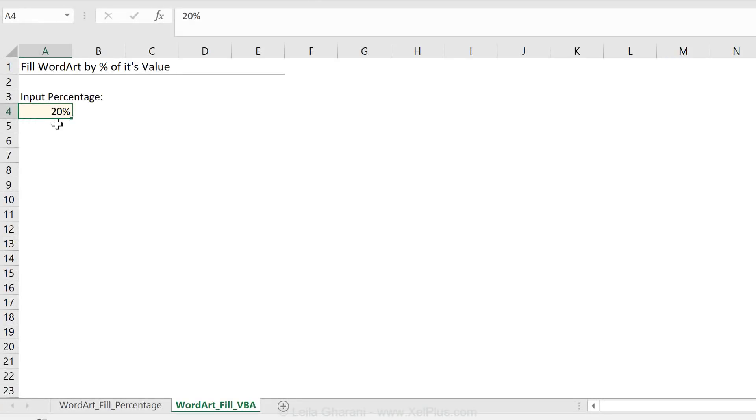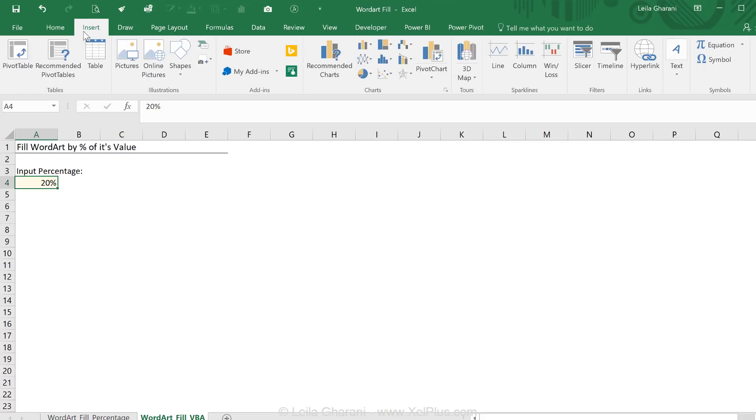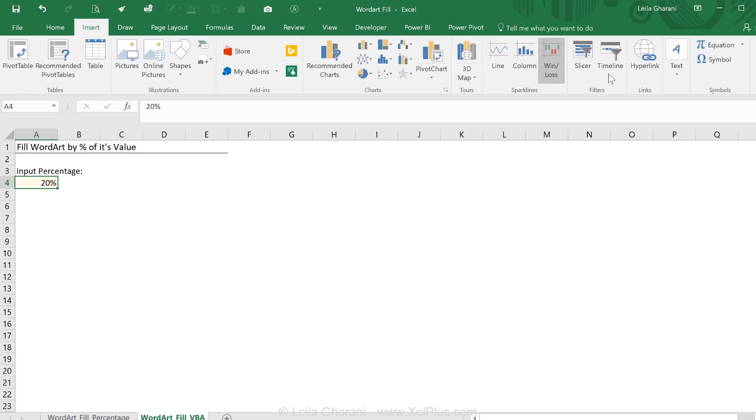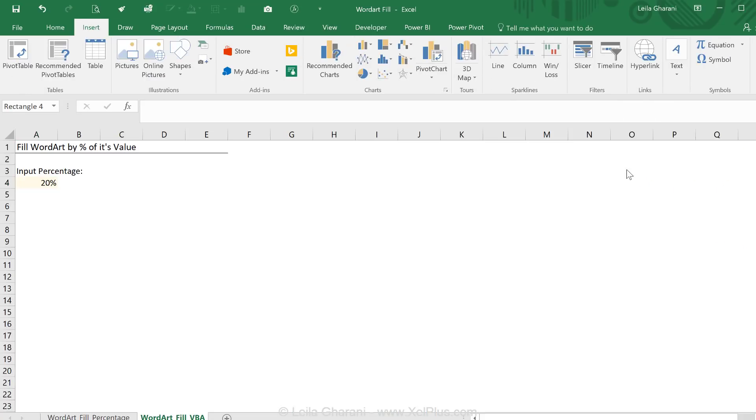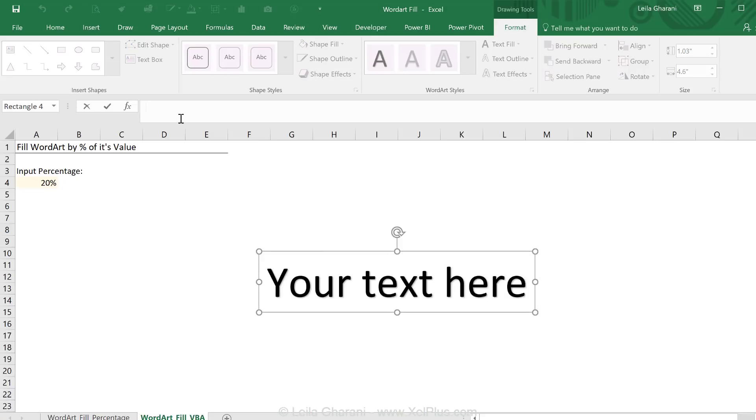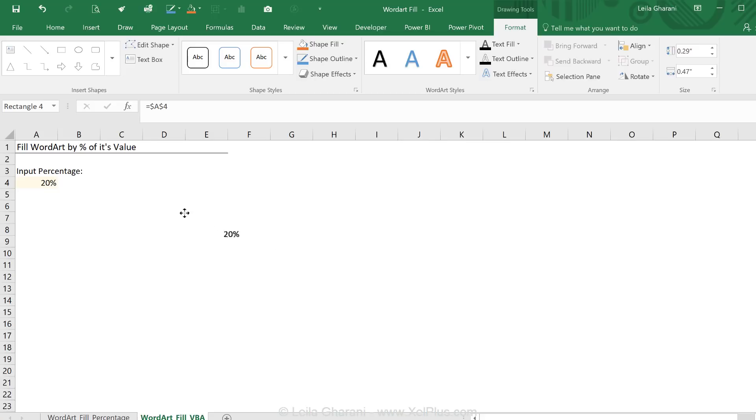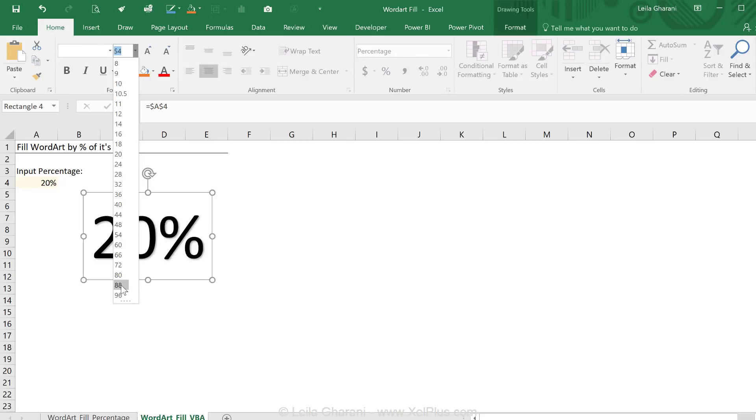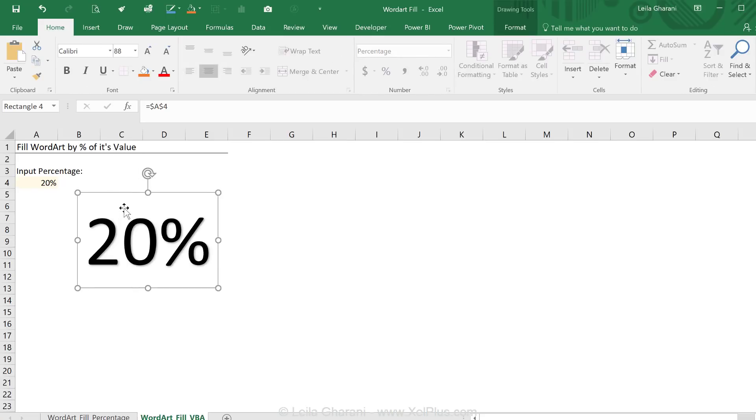In this cell, we're going to be inputting the percentage. So let's insert the WordArt that's going to be connected to this cell. So immediately go to the formula box, type in equals. I'm going to select A4. Now I have a connection between the cell and my WordArt. So let's just make this bigger. Okay, that's better.